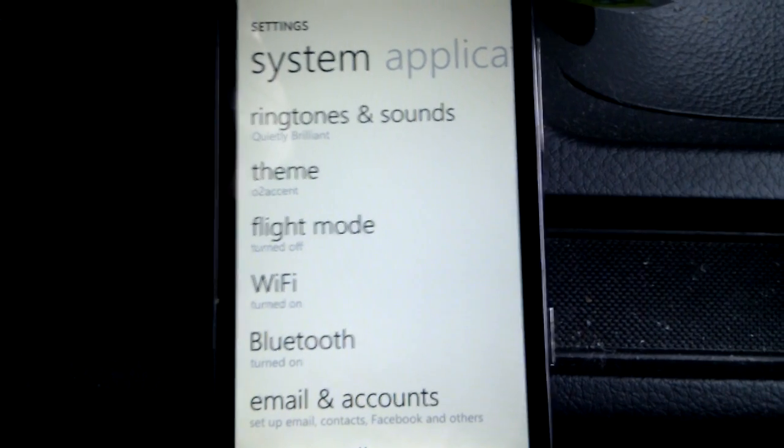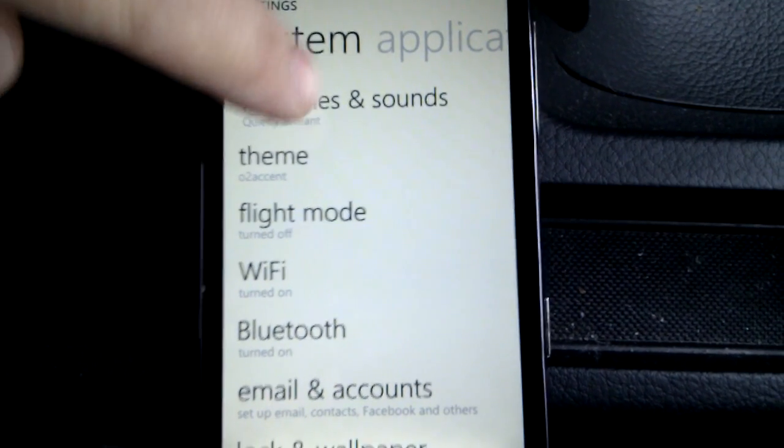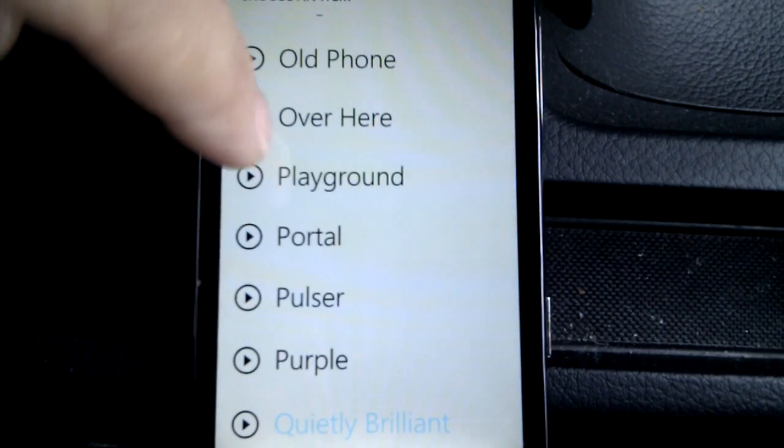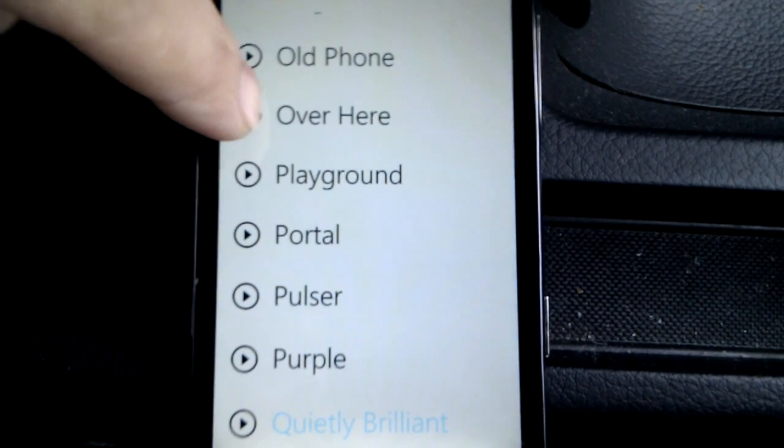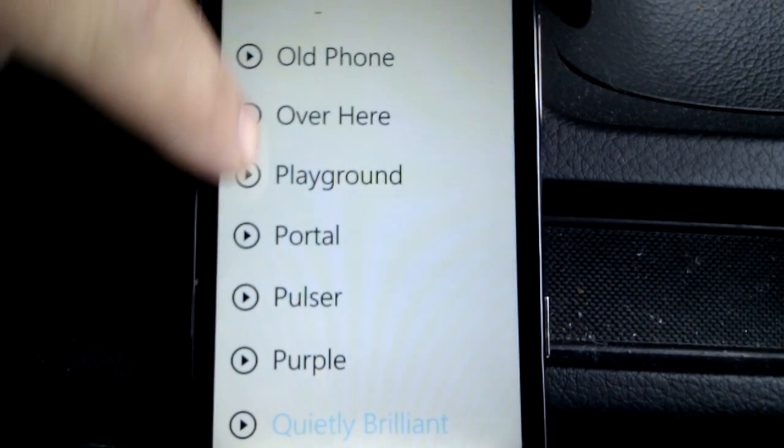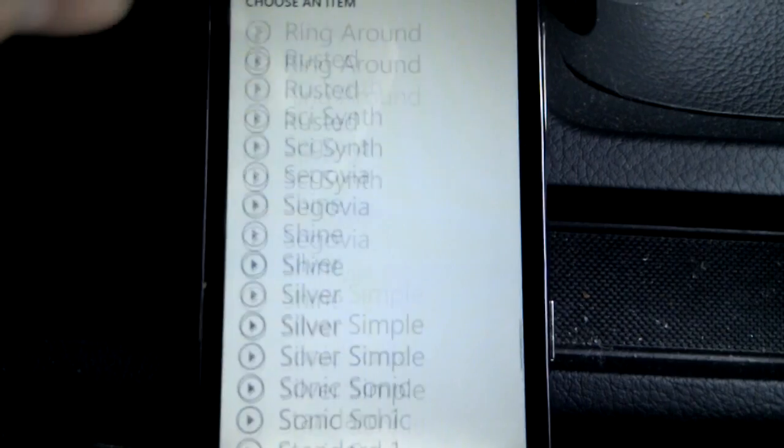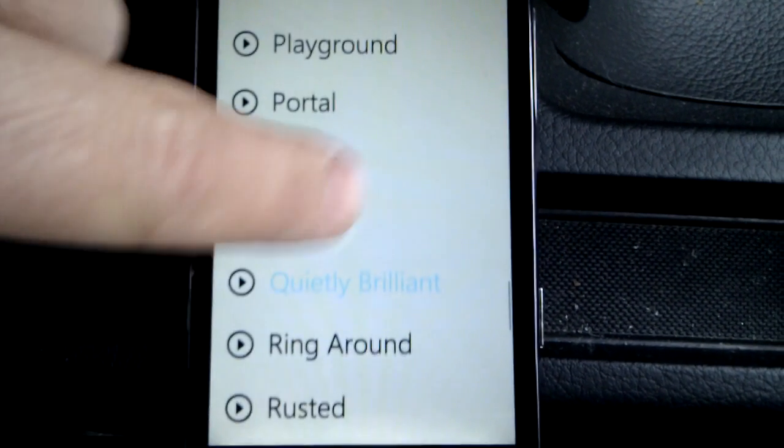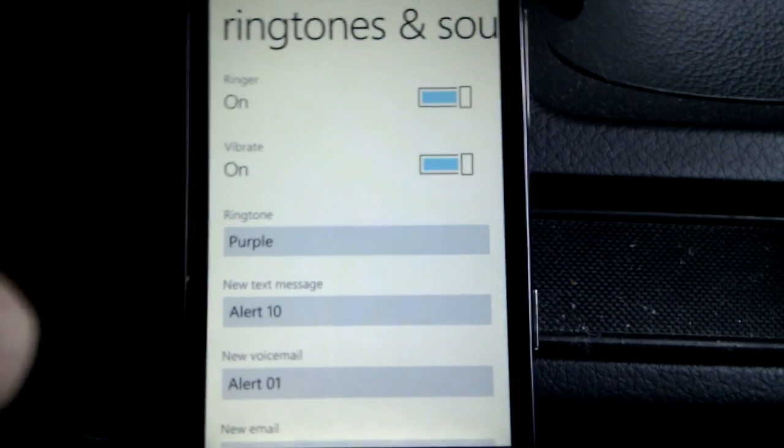So I thought there must be a way. So we're going to ringtones and sounds, and we have a look in the ringtone section, and we can see there's a few to choose from here. We can click on them. Very nice, they are too. There's a wide selection, as you can see. And you press and click on one to choose it.